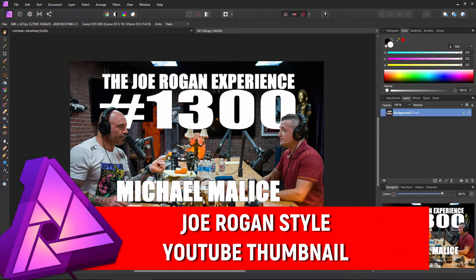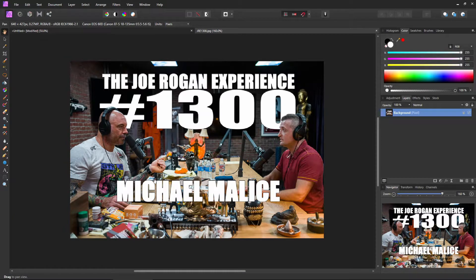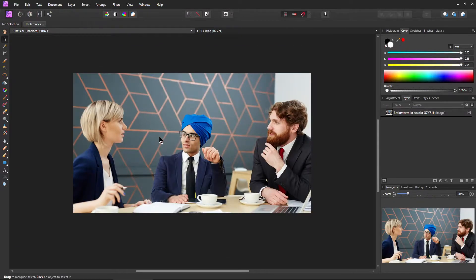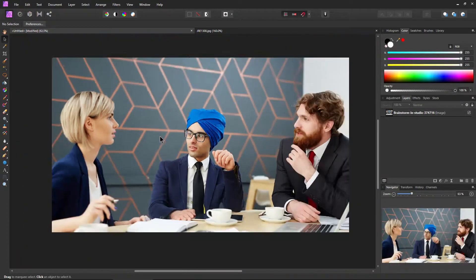Let's recreate the Joe Rogan YouTube title screen here in Affinity Photo. There are actually a couple of ways you could do this. I'm going to show you the way that I would do it. It's actually pretty easy to get the text behind whatever people you have in your thumbnail. So let's head over to this picture — this is what we're going to use.